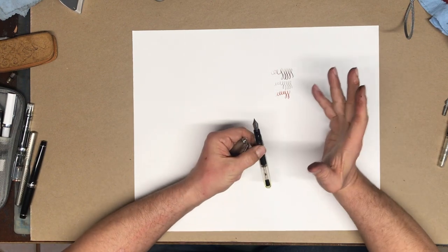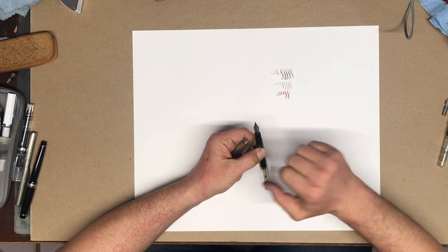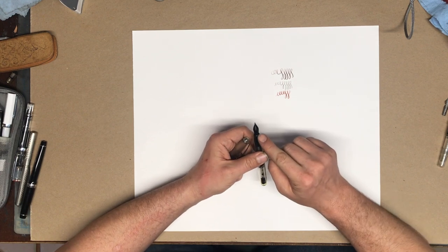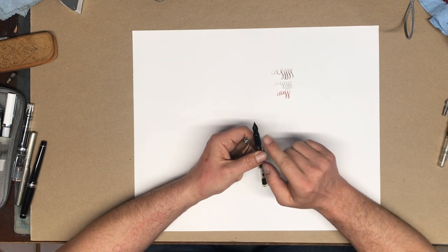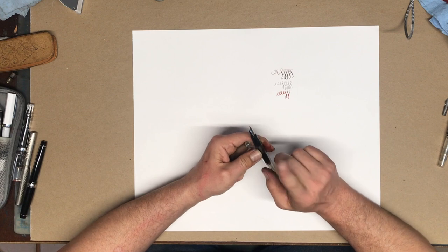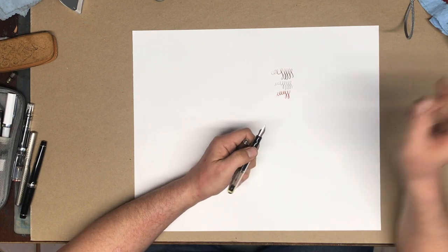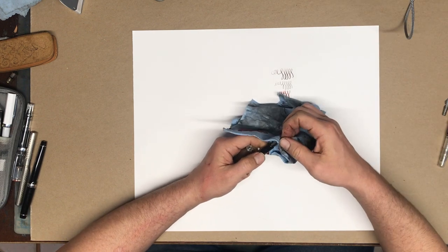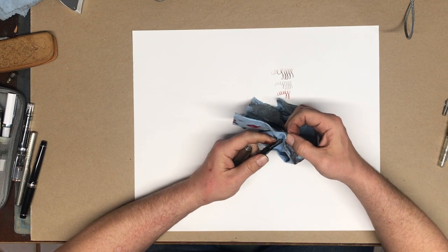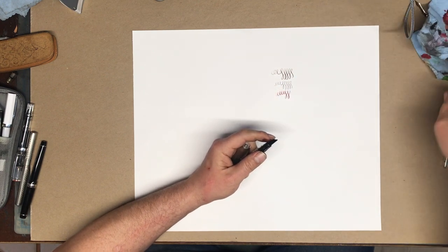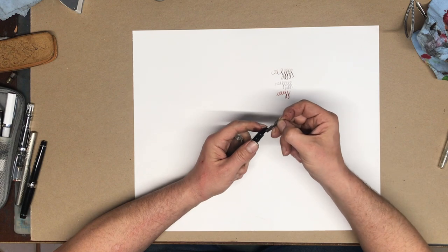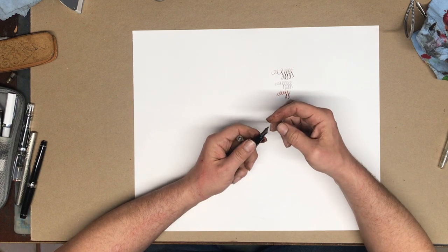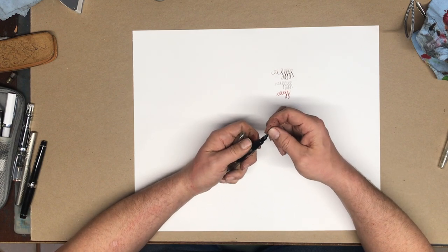So the other advantage of these nibs is that the nib can come out really easily and can be switched out for any number six nib. One really good option is to buy a nib from a company called Fountain Pen Revolution. And they sell flexible nibs that come from India. And I particularly like their No. 6 Extra Flex nib.